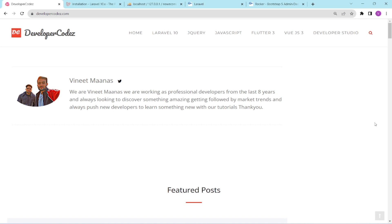Hello everyone, welcome to our channel Code with VNIT Manas. In the previous video we downloaded a fresh new Laravel project, so in this video we'll set up the admin panel.